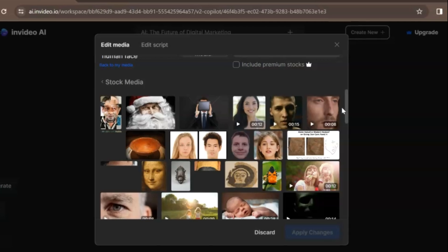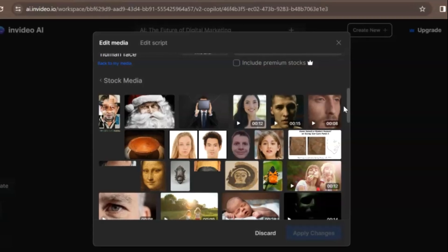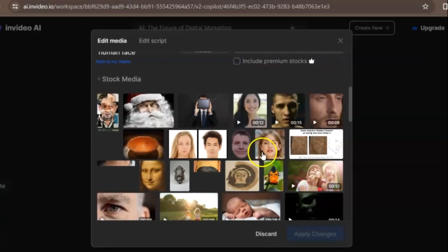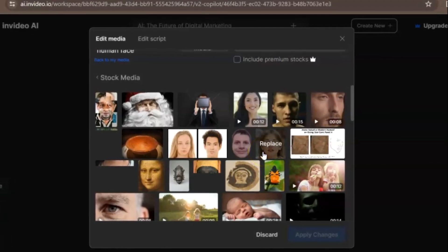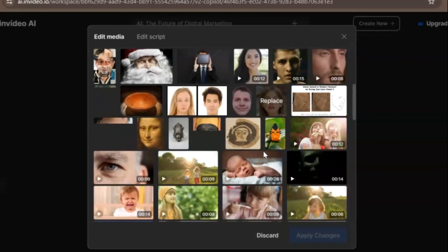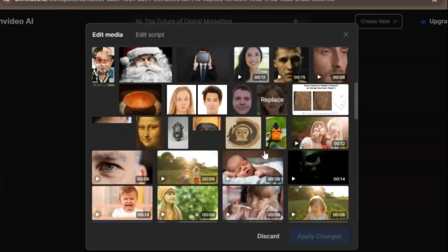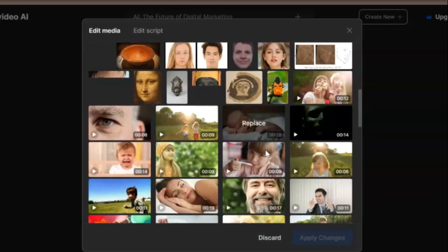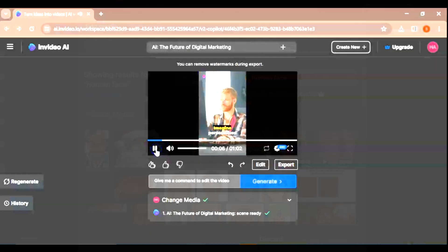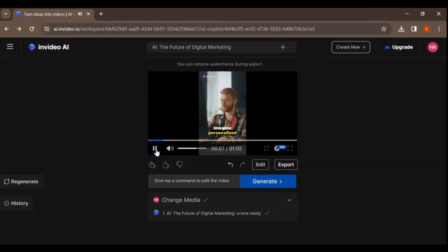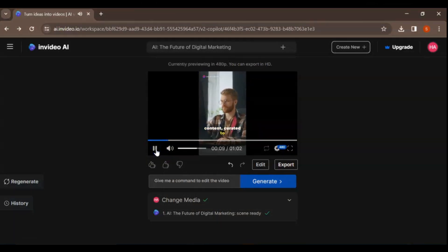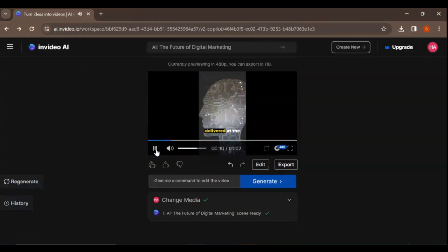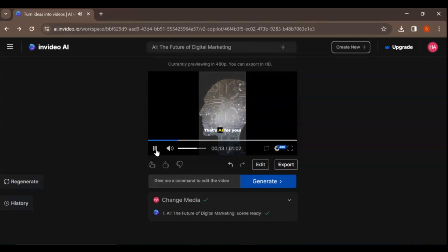Whether you're a seasoned creator or just starting out, this step-by-step guide will walk you through the process of crafting engaging and shareable Shorts that captivate your audience. Get ready to unlock the secrets of viral success and boost your presence on YouTube. Let's jump right in and discover the magic of NVIDEO AI together.